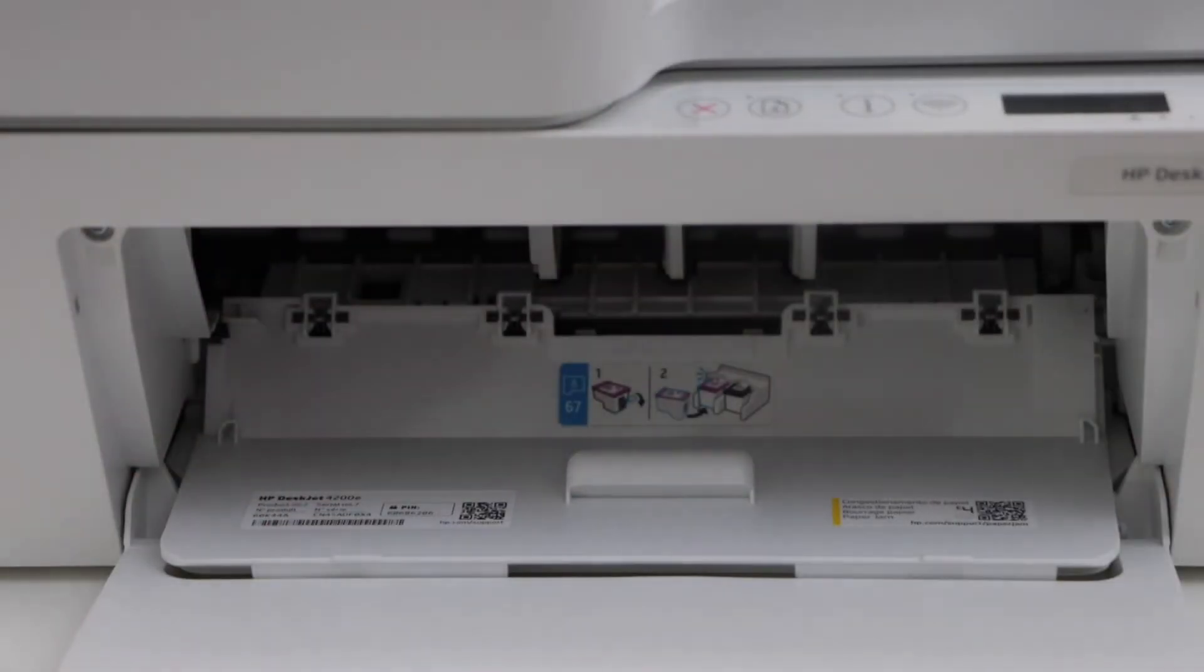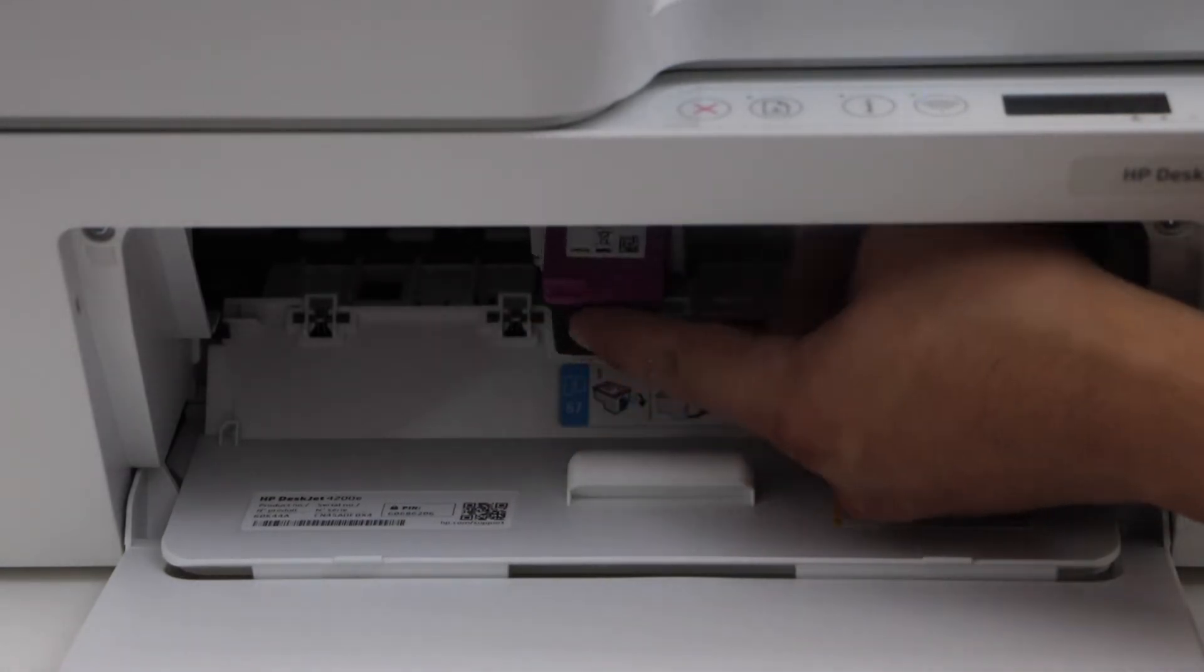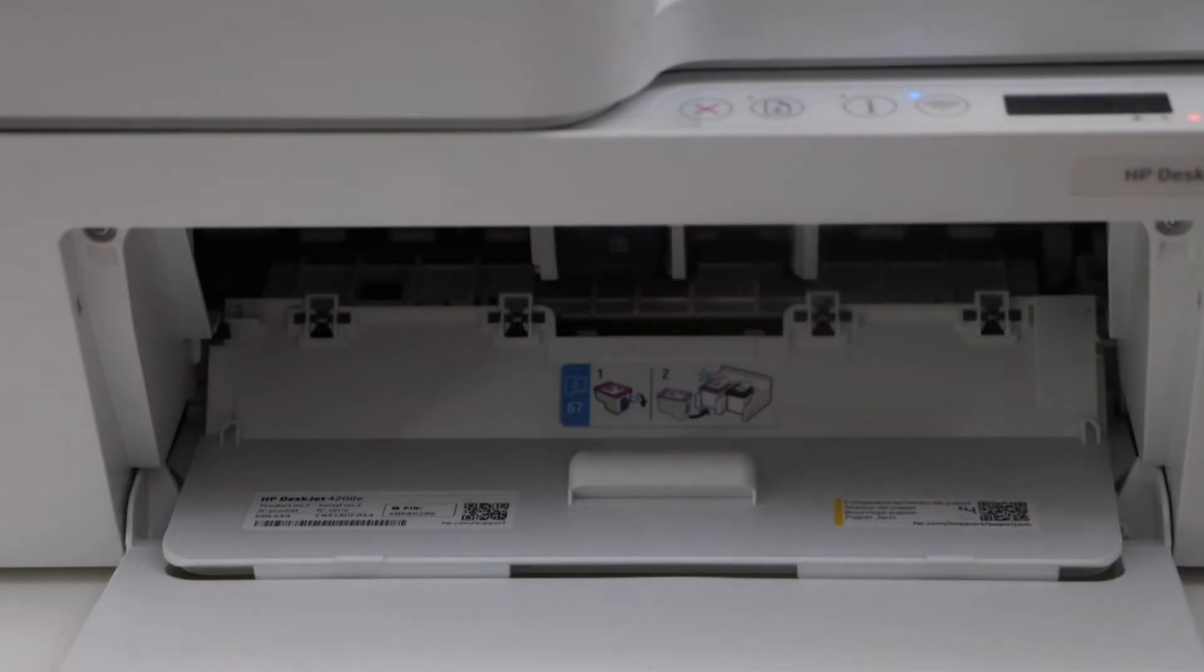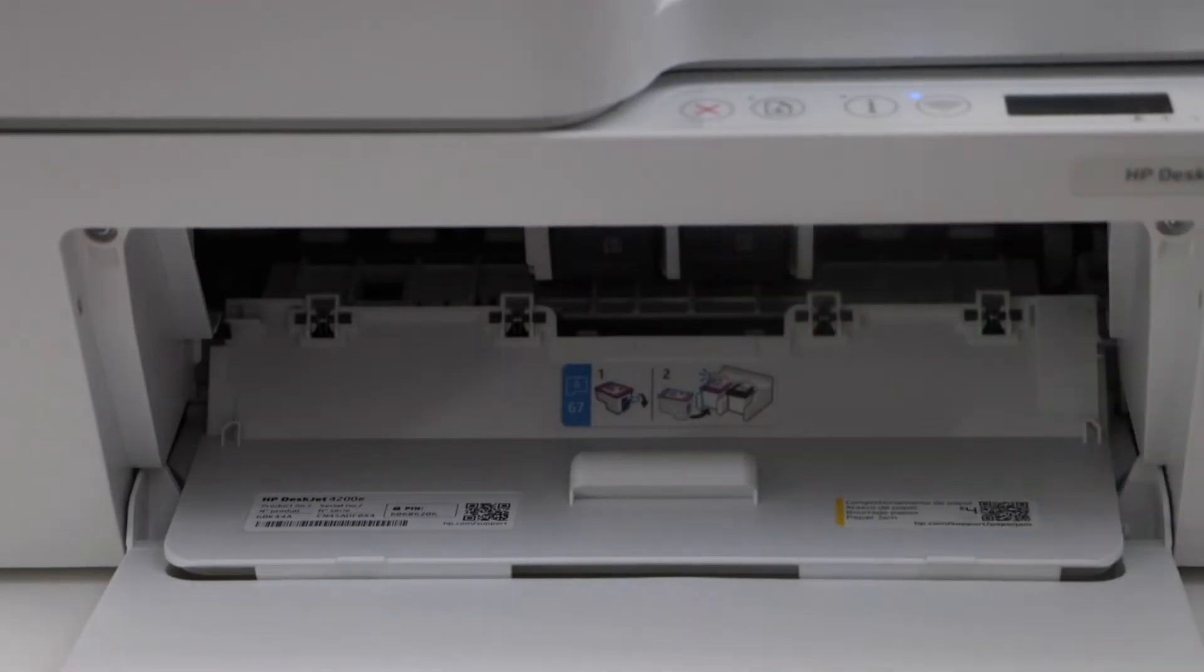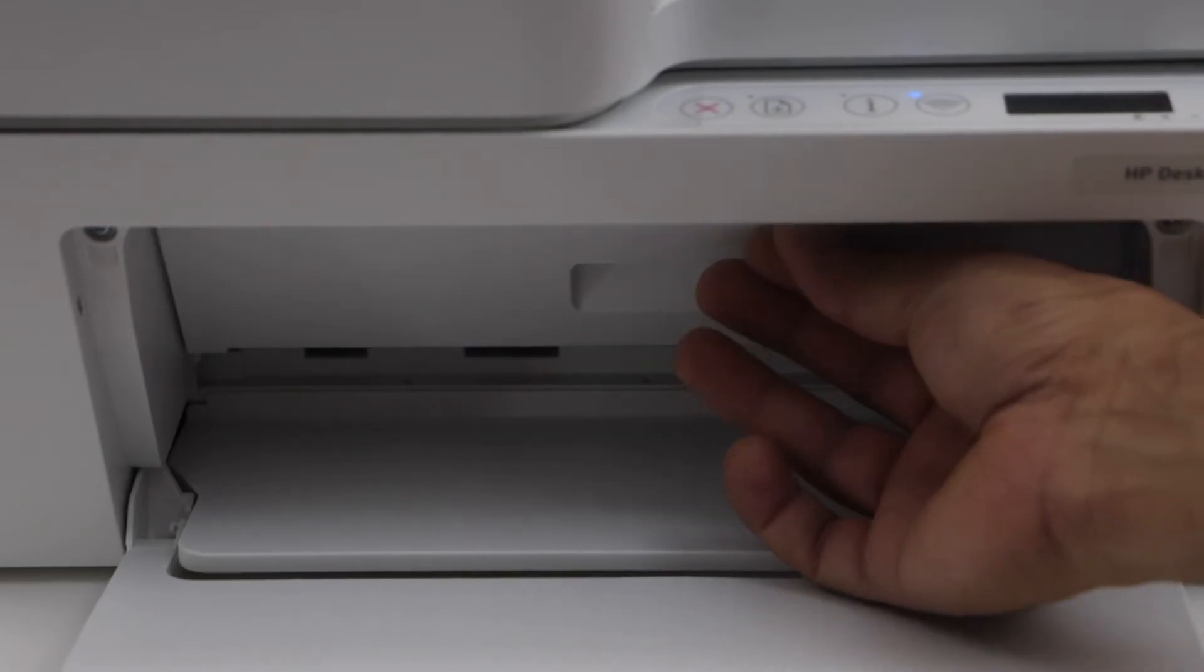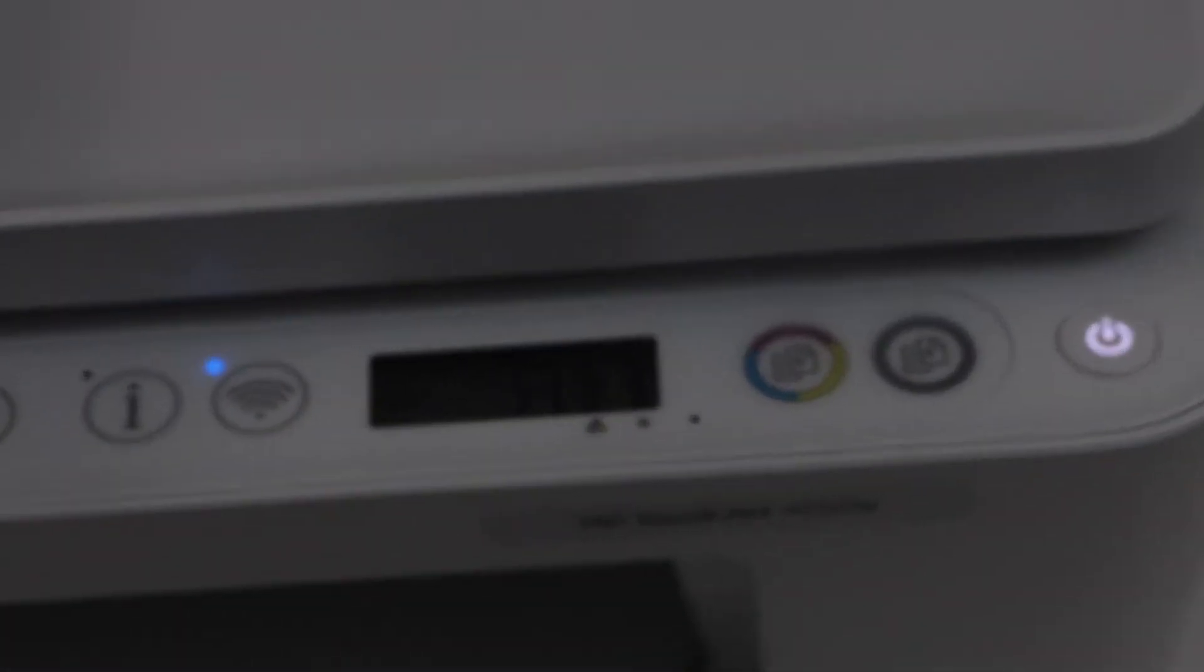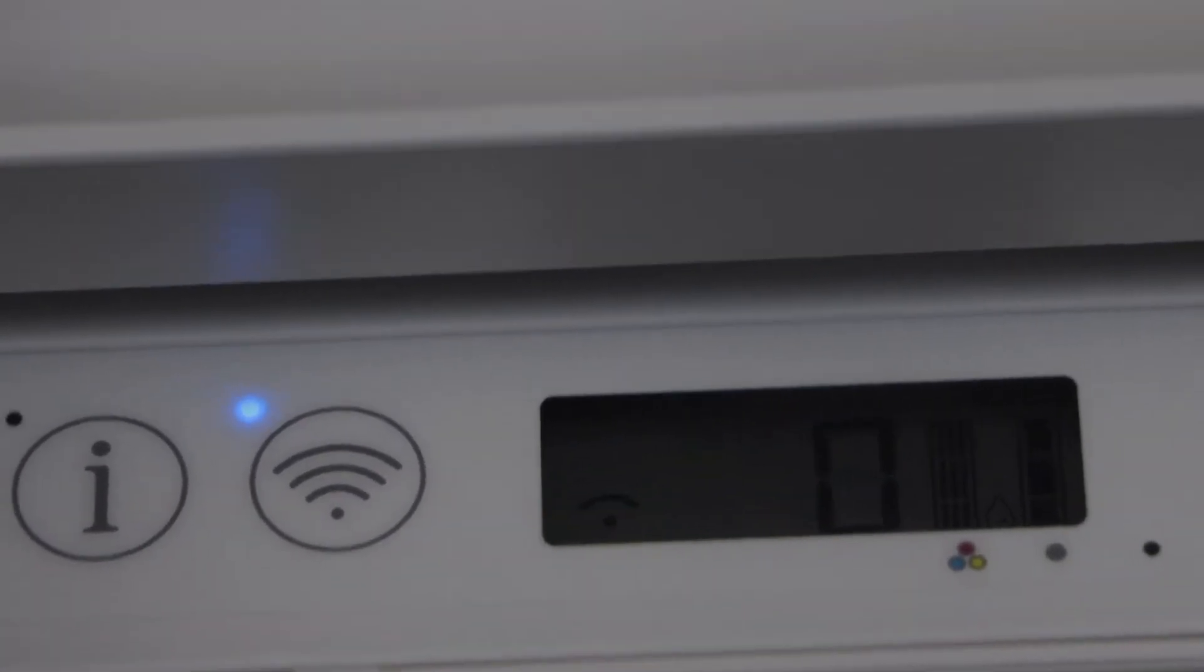Just install it. Place the ink cartridge and push it in with the finger. Hold the printer with the other hand and press it inside. You will hear a lock sound. That means it is installed properly. Close it. Go to the printer display panel to check if the ink is installed properly. We can clearly see both the ink cartridges are showing up here.